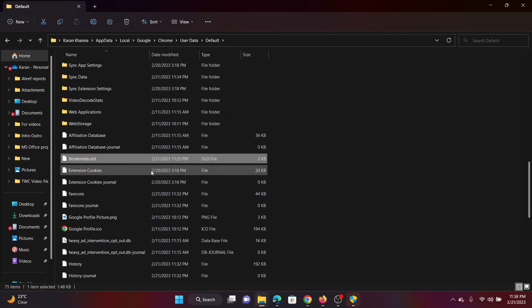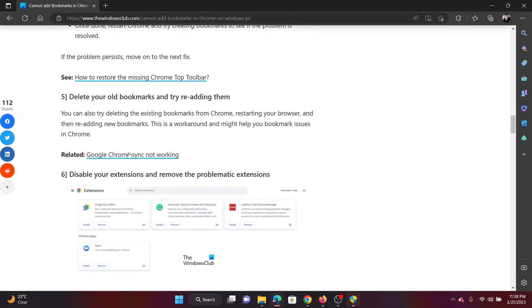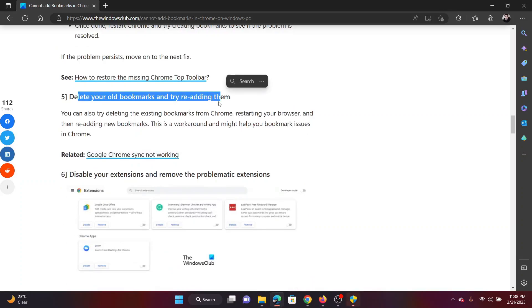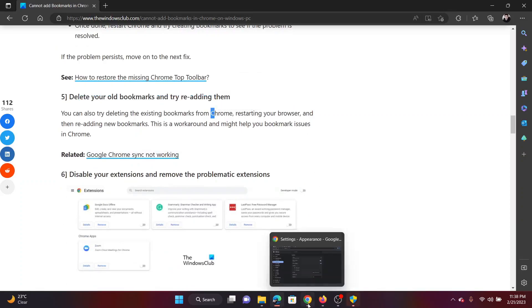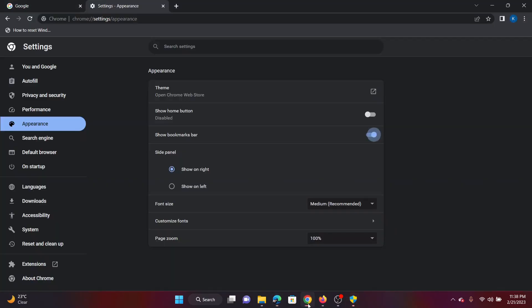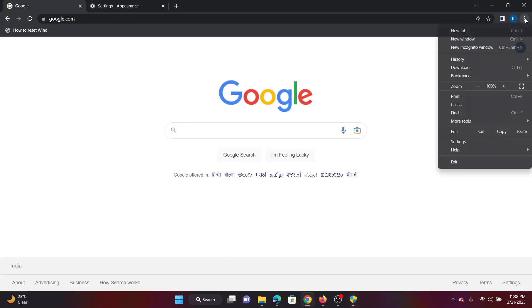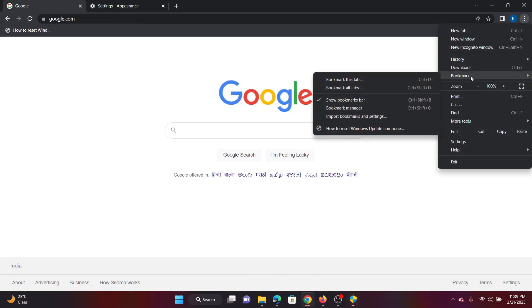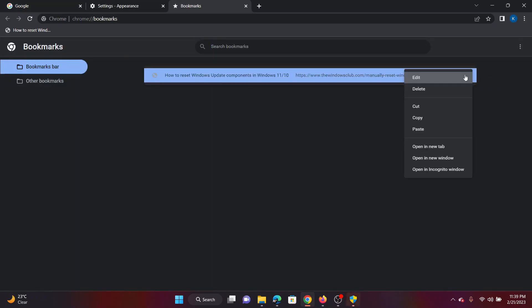The next solution will be to delete your old bookmarks and try re-adding them again. Go to the Google Chrome browser. Now if you have a few bookmarks, all you need to do is click on these three dots at the top right corner, go to Bookmarks, select Bookmarks Manager. If it shows a few bookmarks here, click on them and delete them, and then you can re-add them.